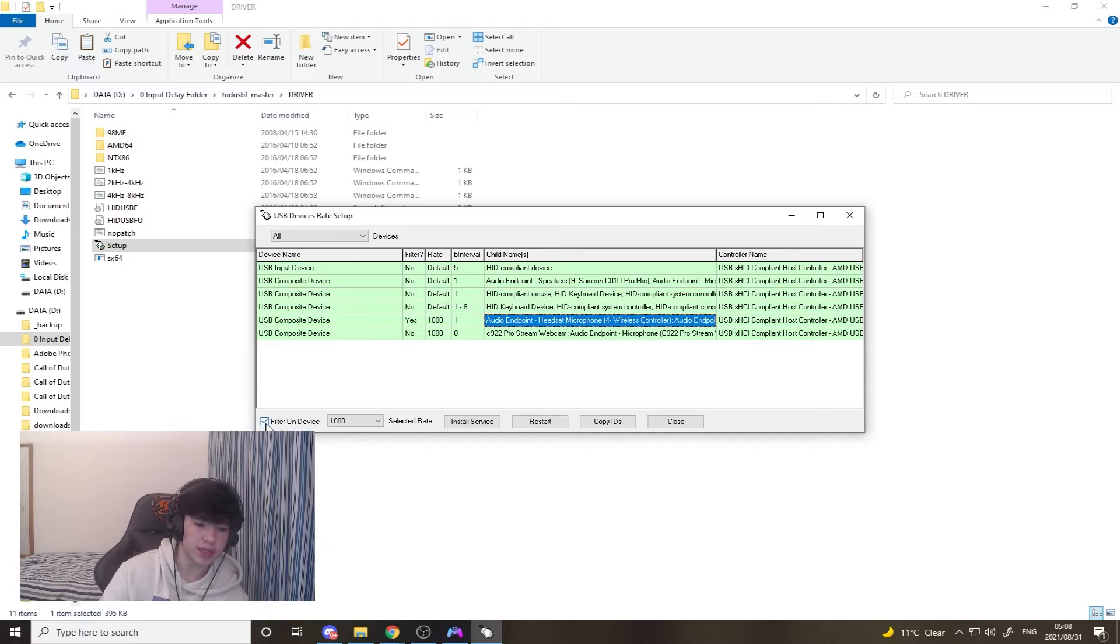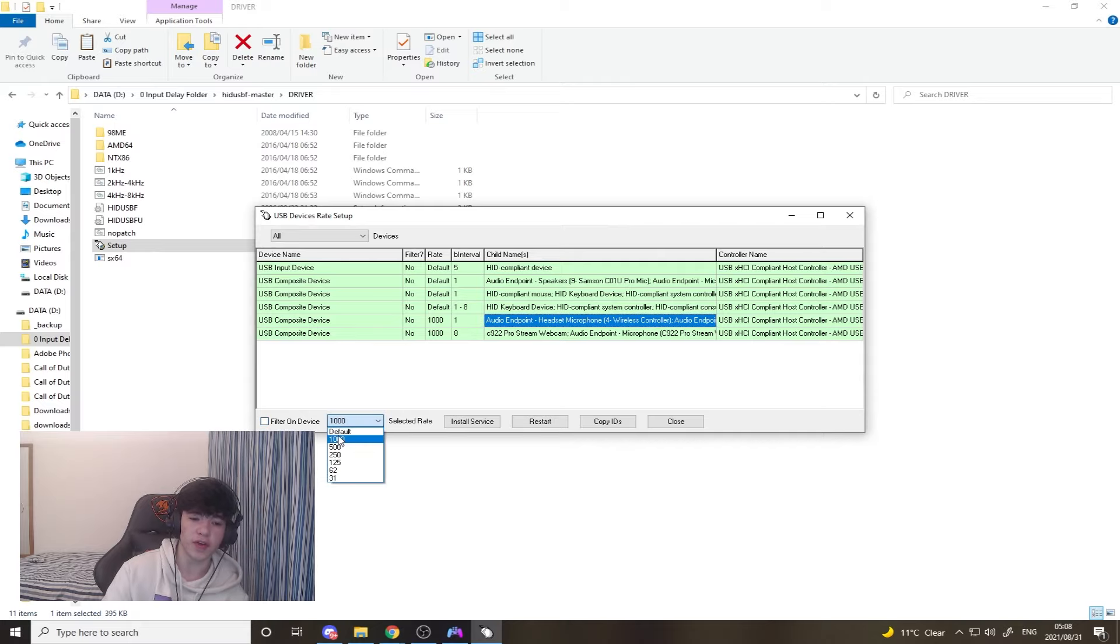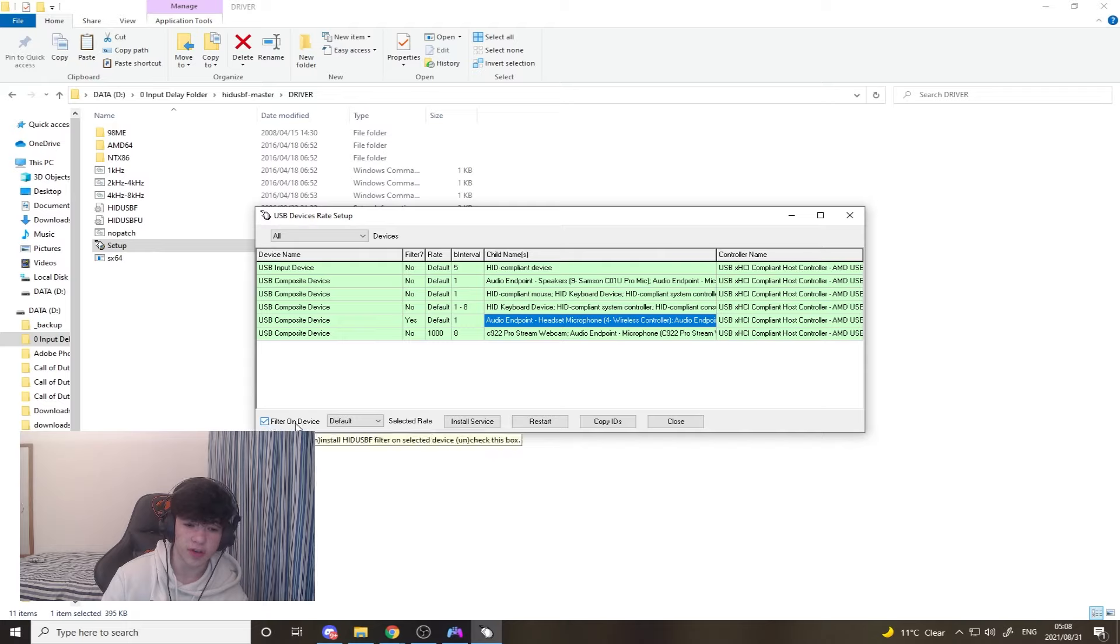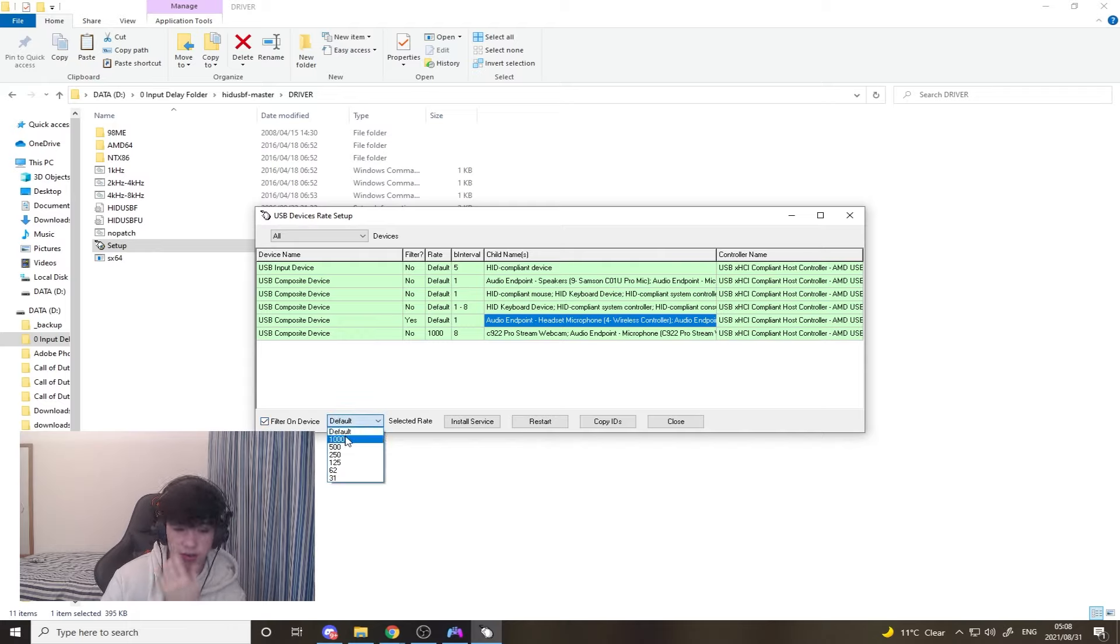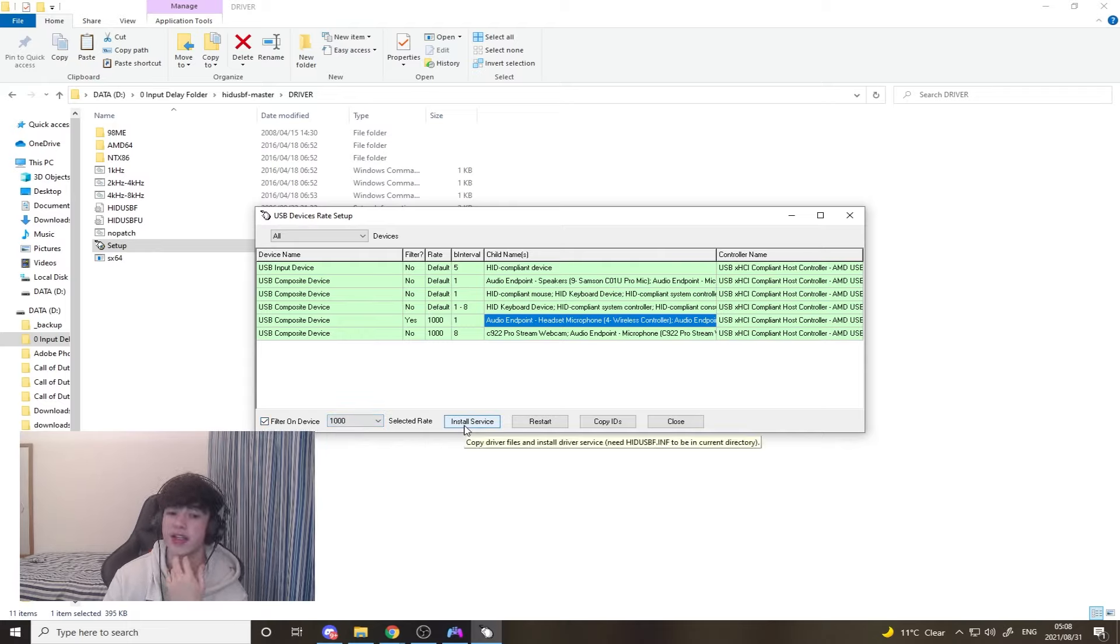What the settings are going to usually be is it's going to say filter on device, that's going to be off, and it's going to say default. So what you're going to want to do is you're going to click filter on device, then you're going to say 1000 on your polling rate, and then you're going to click install services.